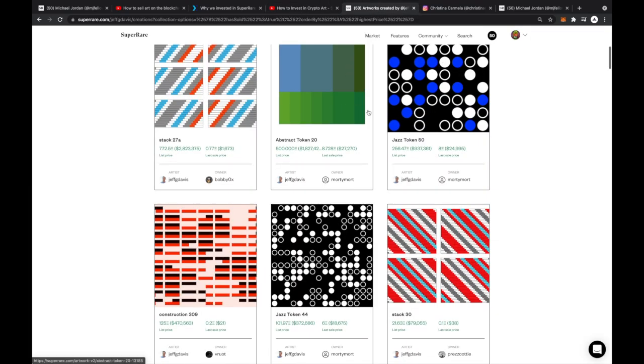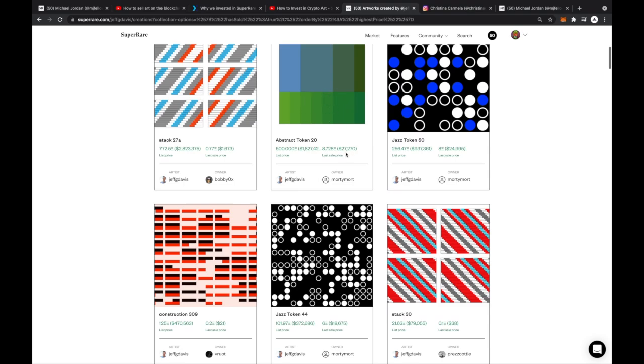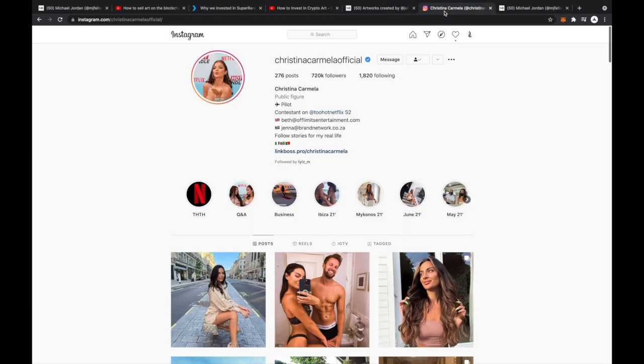This one went for $18k, this one over here almost $25k, and this one which isn't as pretty as the green one that I purchased went for $27,000.